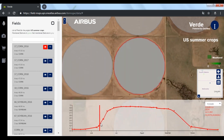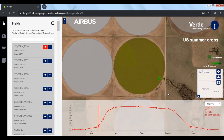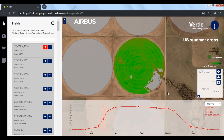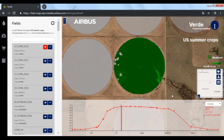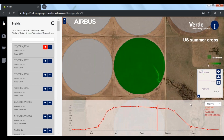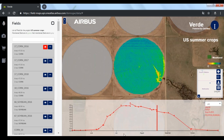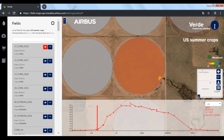I'm selecting here a parcel and I can see the entire growth cycle with the F cover. I can switch to leaf area index and there I will have a better rendering of each growth stage.